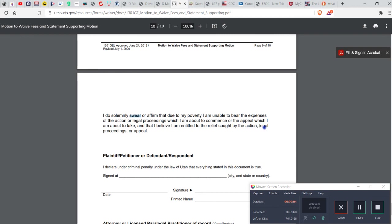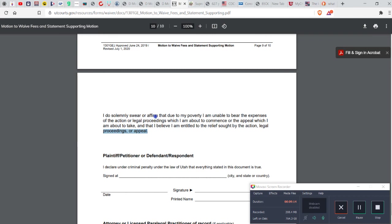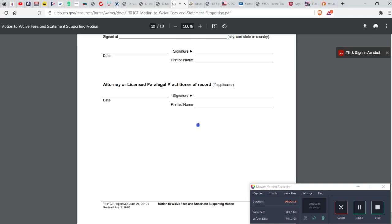So yeah, maybe I'll go in here and I'll just take some of this out, and I'll take this out, and I'll put I do affirm that due to my poverty. Because remember people, when you're a trustee of a trust you don't own anything, you just control everything. Peace.